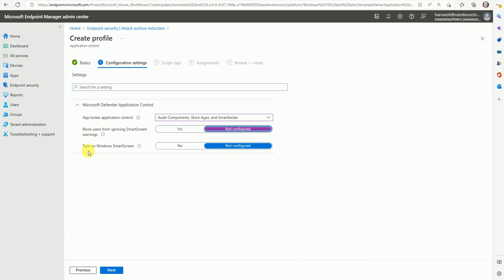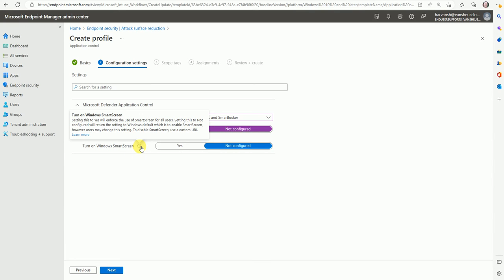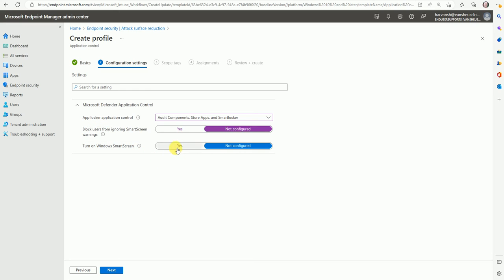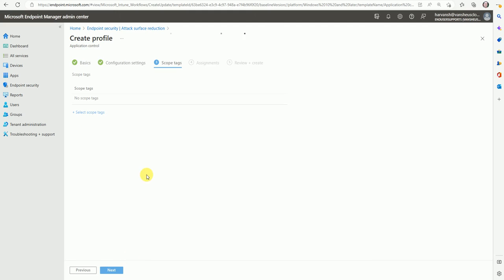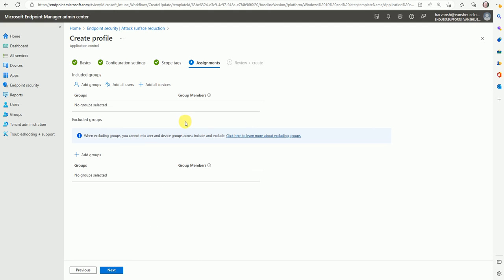Let's leave that 'Not Configured' and look at 'Turn on Windows Smart Screen'. If we select Yes, it will enforce Smart Screen for all users. Setting it to 'Not Configured' returns it to the default, meaning users will have control to modify or overwrite the Smart Screen settings. Let's turn on Windows Smart Screen and then click on 'Scope Tag', and move to assignment.